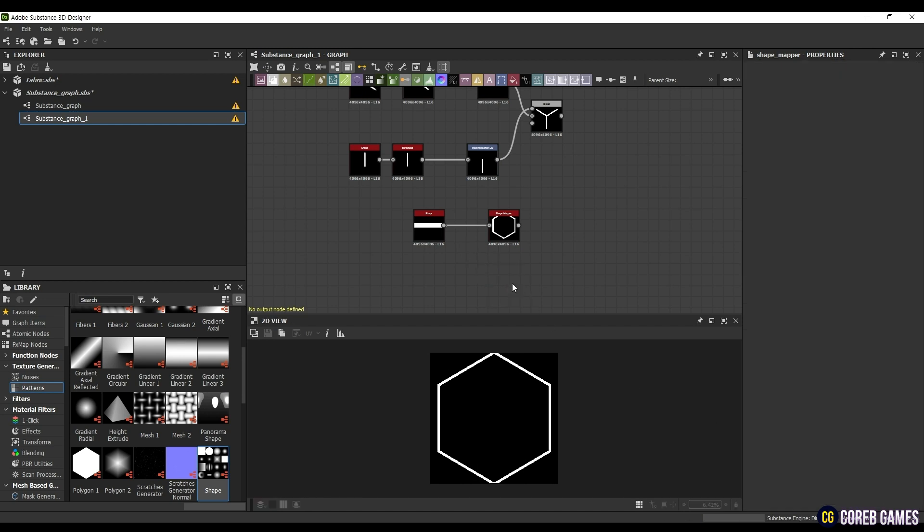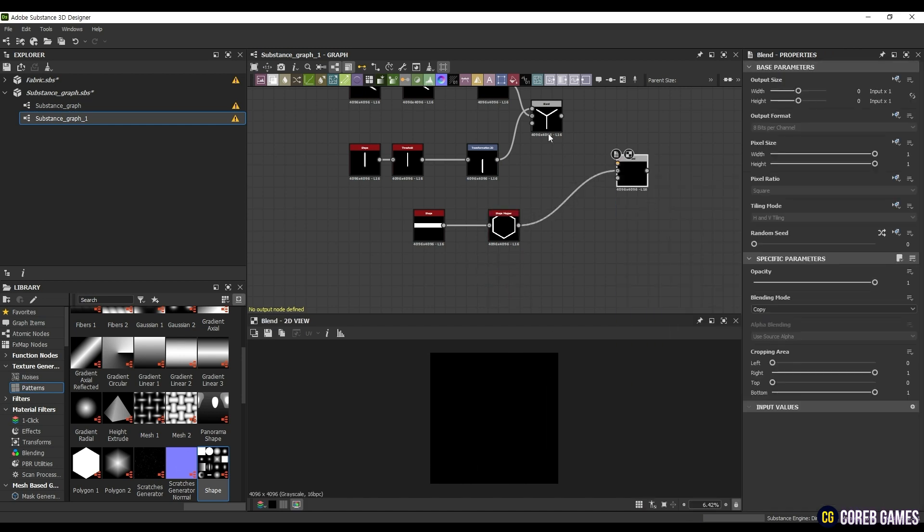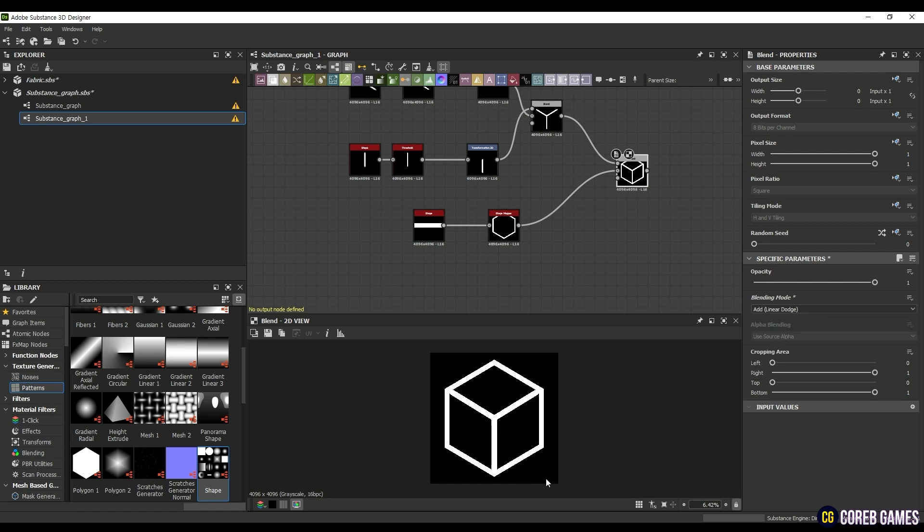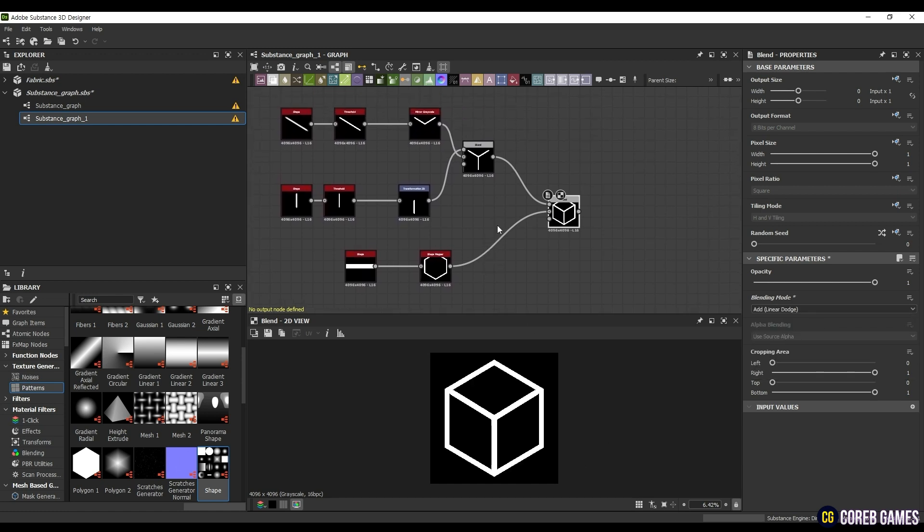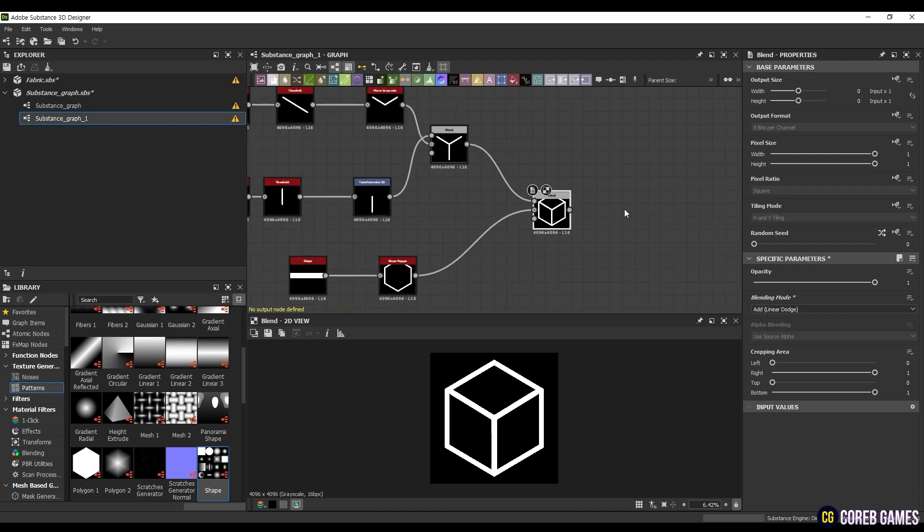Now we will blend the object we first blended and the object we just made with the Add Linear Dodge blending mode. Drag the output node of the object you just made and connect a new Blend node to the background. If you connect the object you first blended to the foreground, a hexagon will now appear.